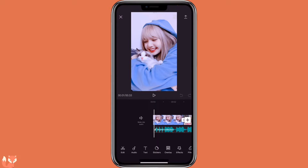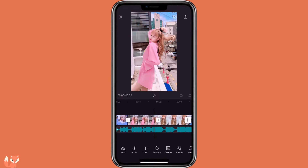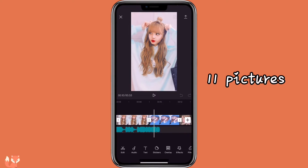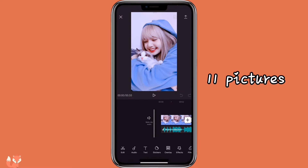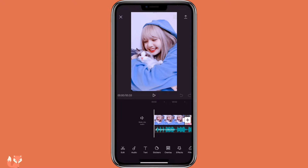As you can see here, I already imported the pictures that I will be using to make the video. I also imported the audio as well.